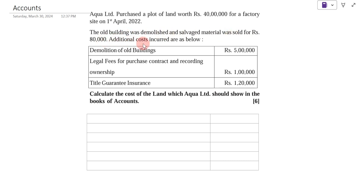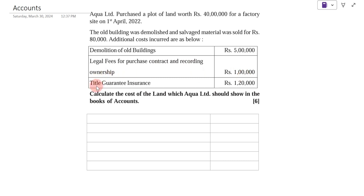Additional costs incurred are given below. The demolition of old building is Rs. 5,00,000. Legal fees for purchase contract and recording ownership is Rs. 1,00,000. Title guarantee insurance is Rs. 1,20,000.